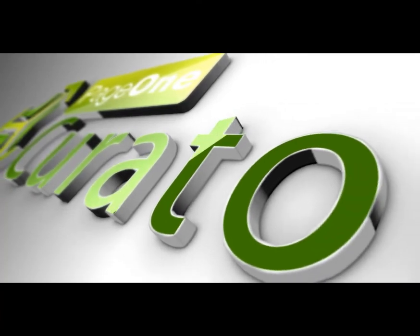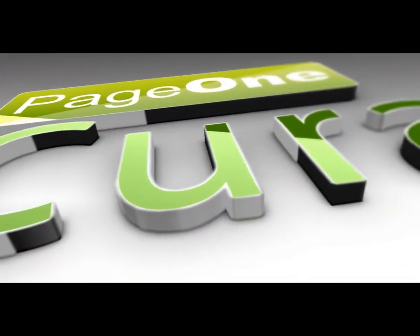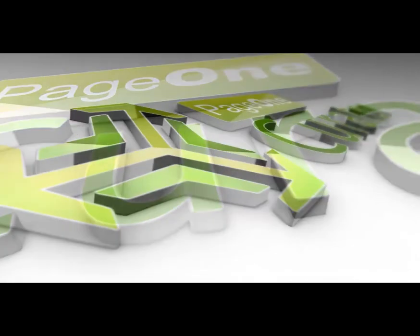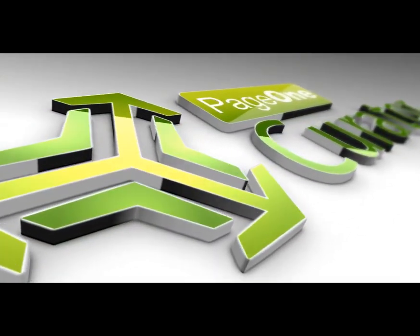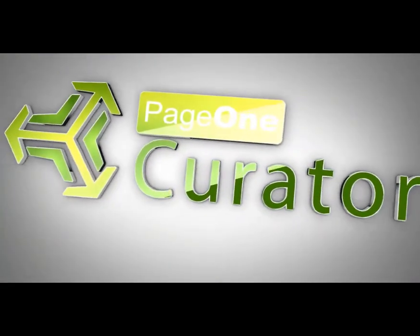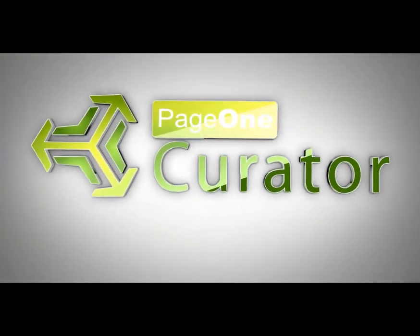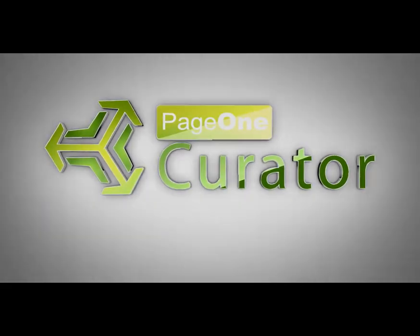So I think you can see now that is quite a powerful tool for creating dynamic and interesting blog posts using page one curator. Thank you.